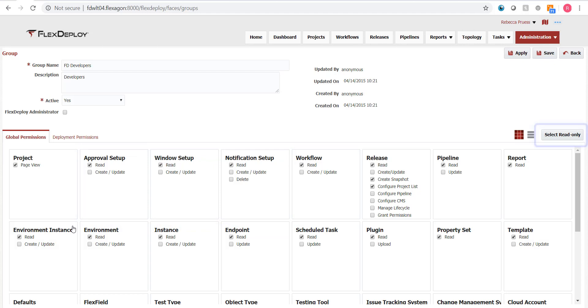On the right is an ease of use button, which allows you to select read only for a group, which is applied to all relevant pages. There is also the FlexDeploy administrator checkbox, which will allow that group to access any page and any feature within FlexDeploy.